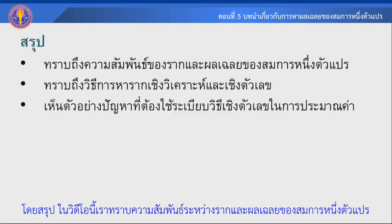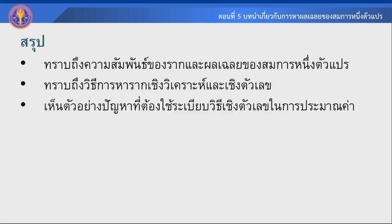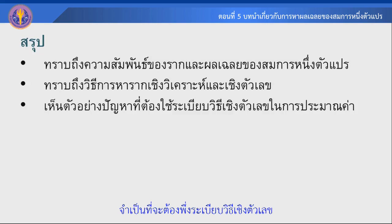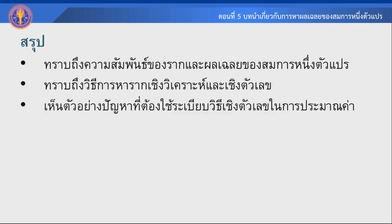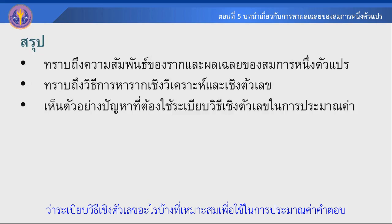โดยสรุปในวิดีโอนี้ เราทราบถึงความสัมพันธ์ระหว่างรากและผลเฉลยของสมการ 1 ตัวแปร เราทราบถึงวิธีการหารากโดยใช้วิธีเชิงวิเคราะห์ และเราได้เห็นว่าในบางรูปแบบของสมการไม่สามารถใช้วิธีเชิงวิเคราะห์ในการหาคำตอบหรือผลเฉลยได้ จำเป็นที่จะต้องพึ่งระเบียบวิธีเชิงตัวเลขครับ